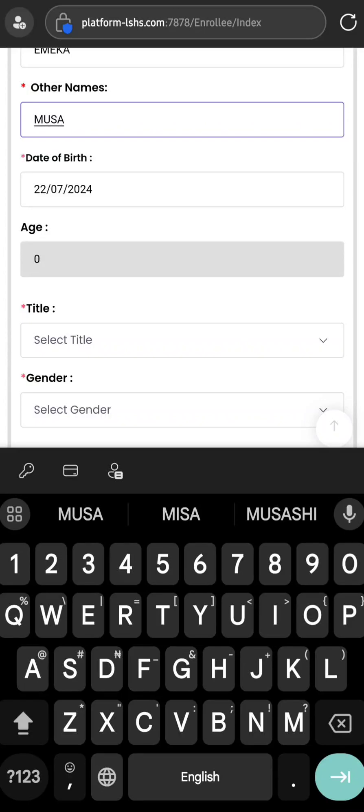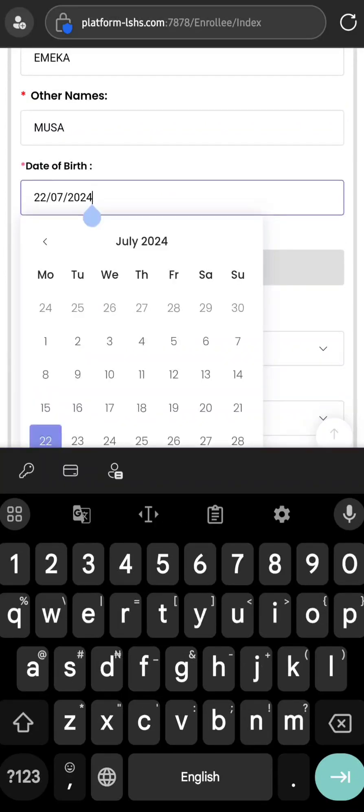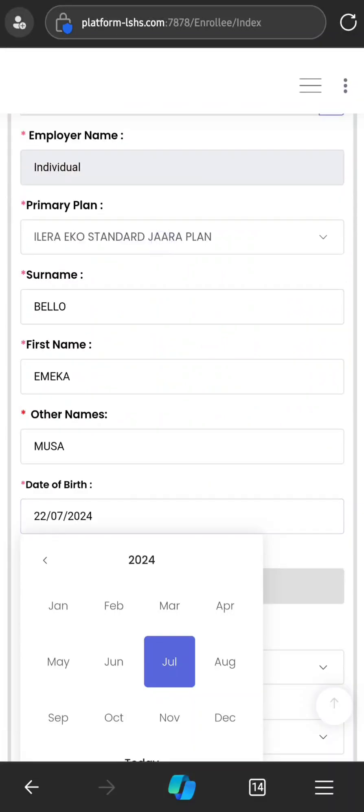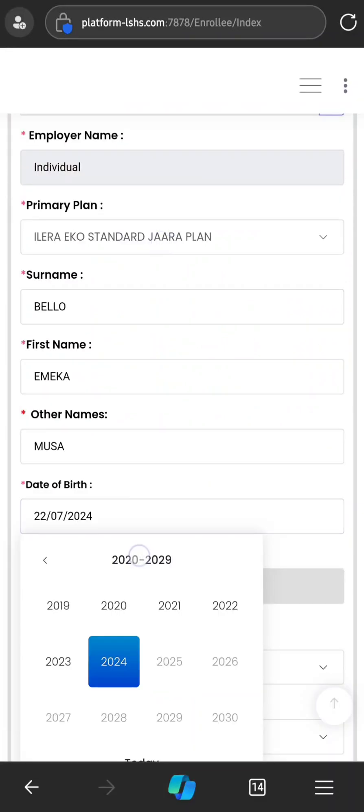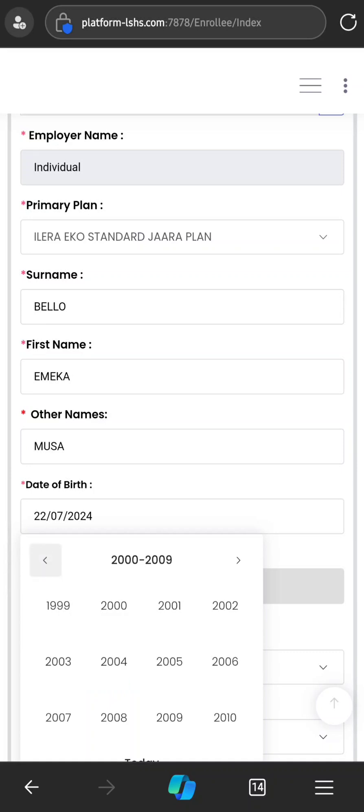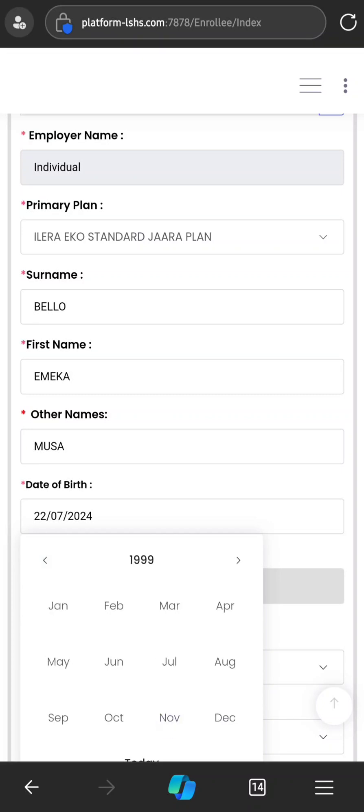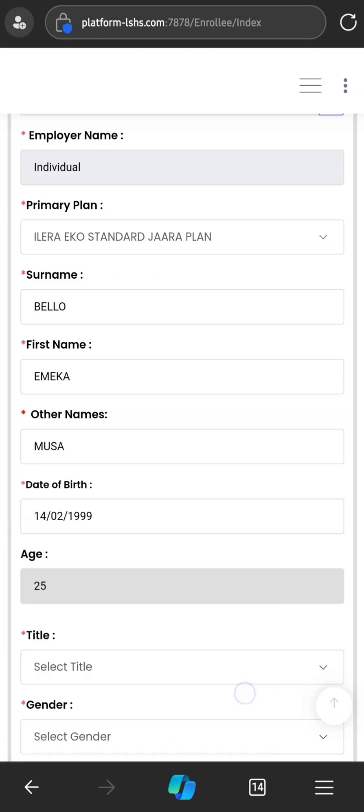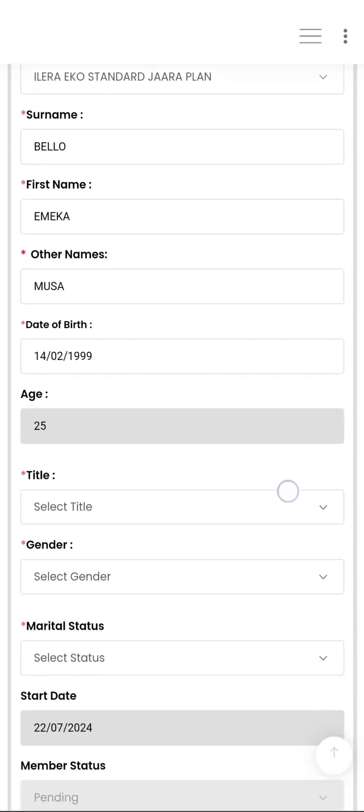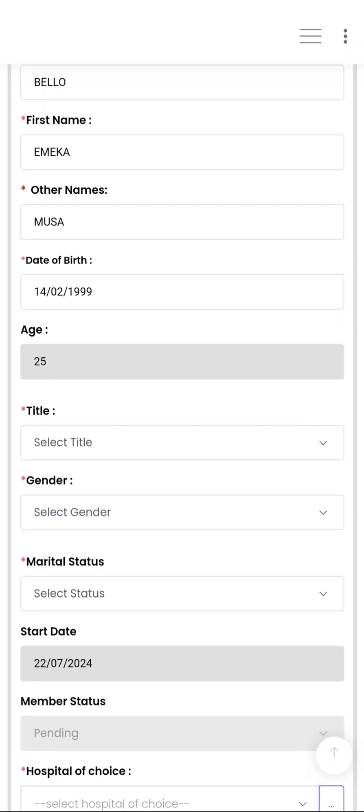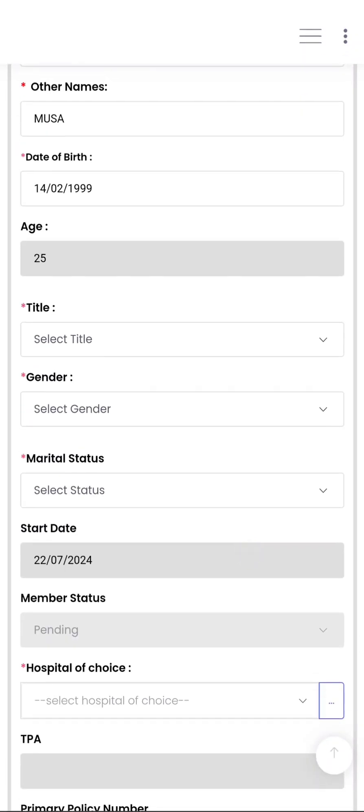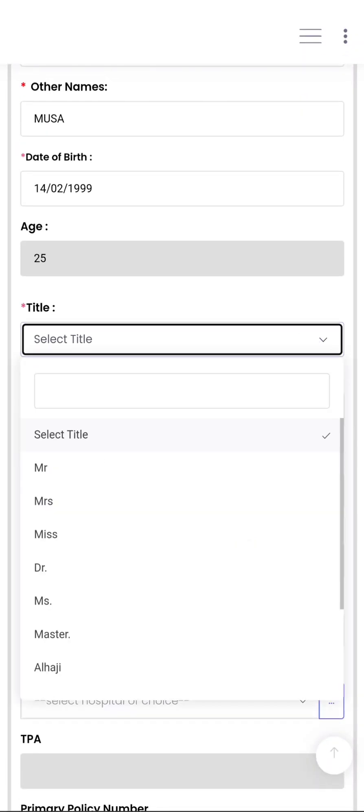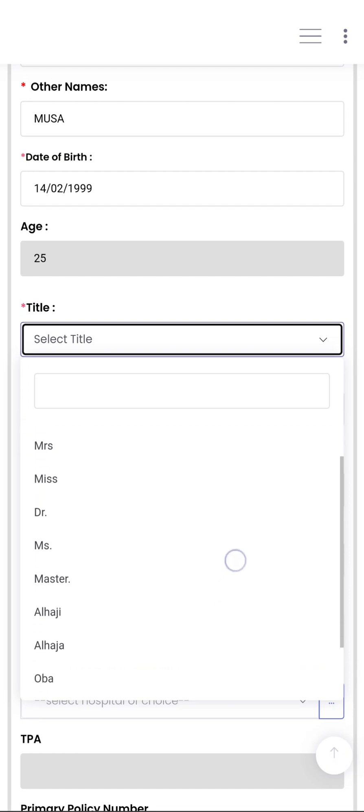Now for the date of birth, once you click it a calendar will pop out. Then you click the month and the year to bring it to a year range, and then you select the year of the enrollee. Let's say the enrollee was born in 1999. Go to where 1999 is, select it, select the month, and then select the date. It will automatically calculate the age and fix it there. Now you select the title.